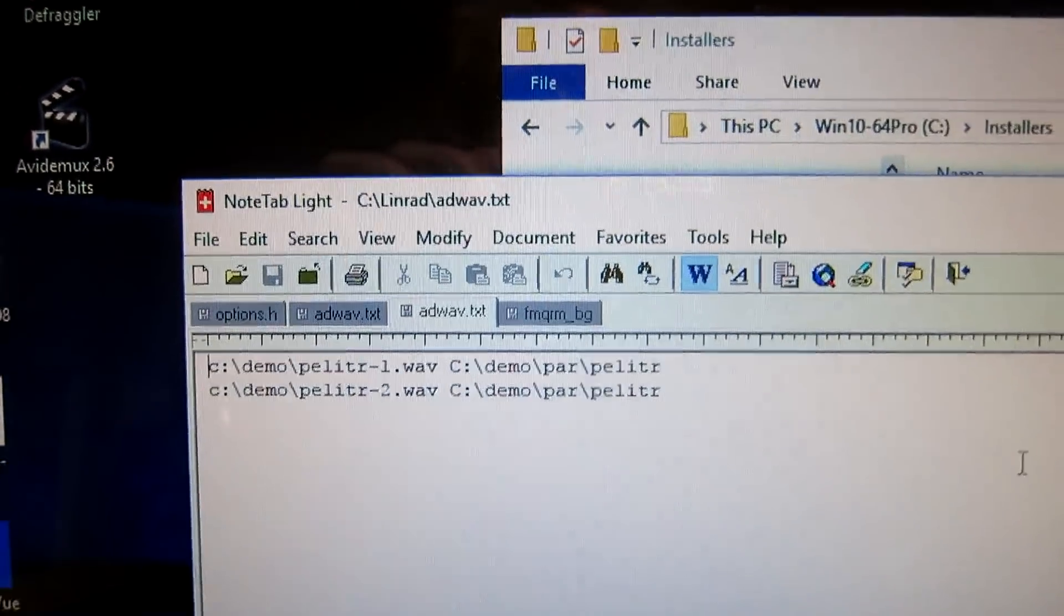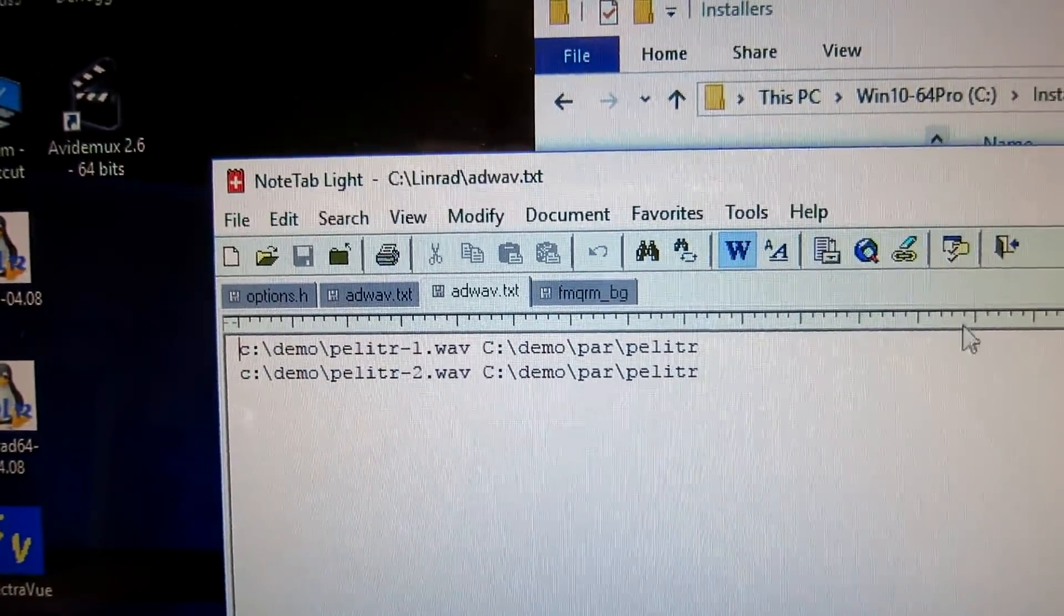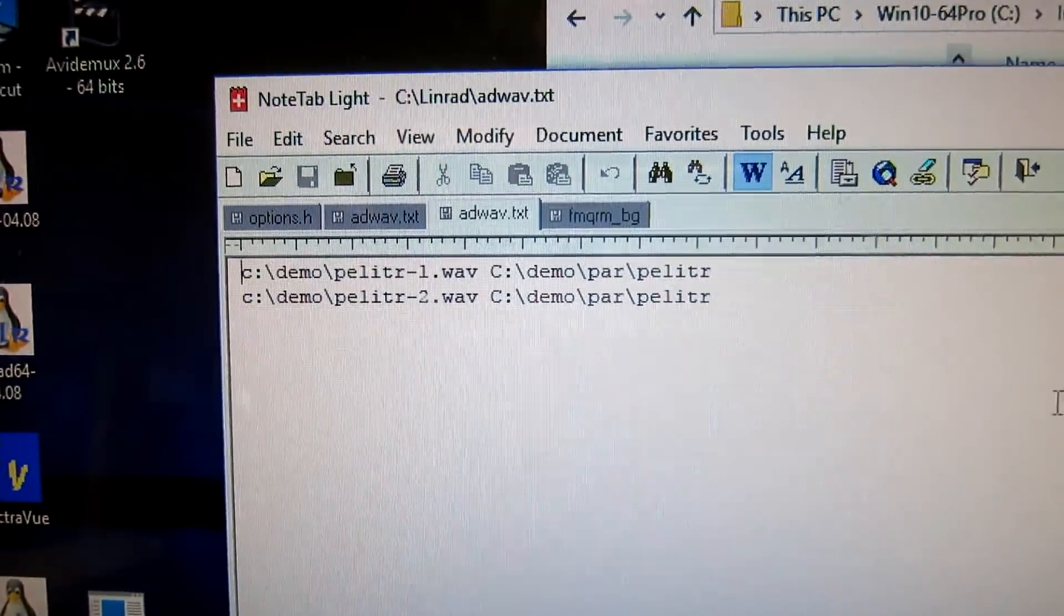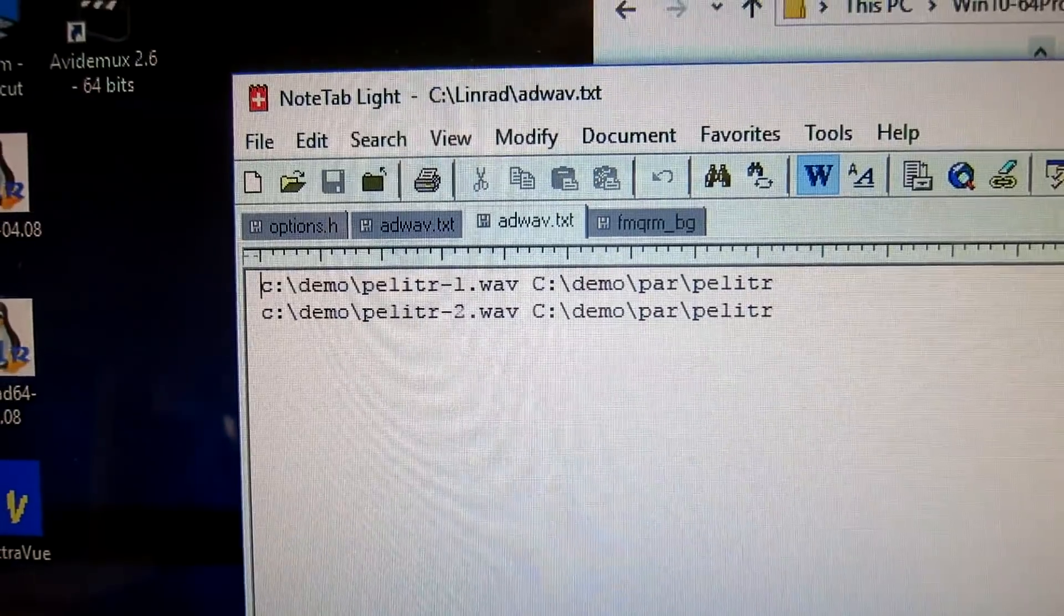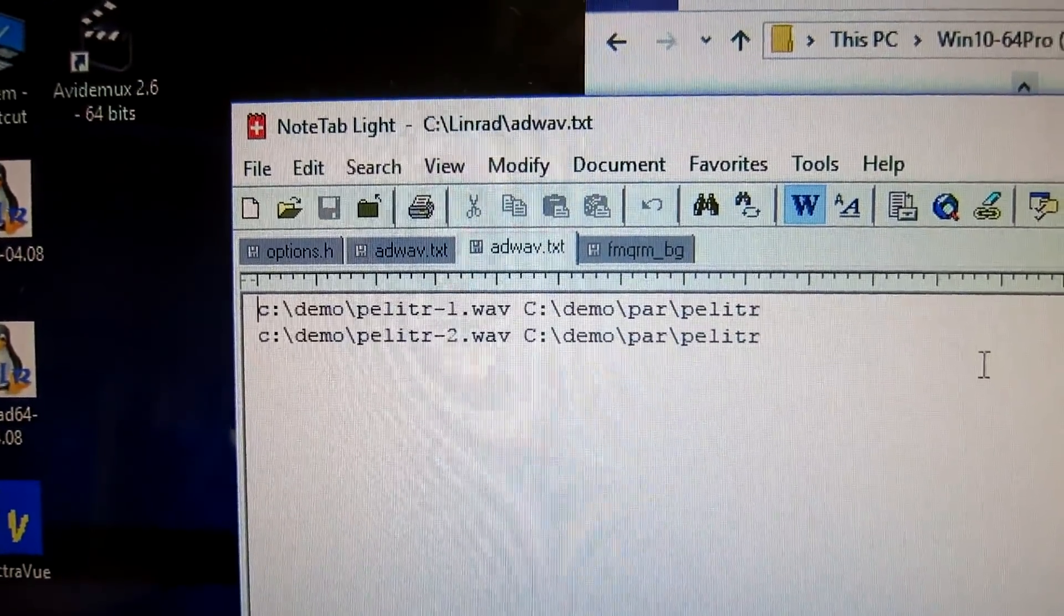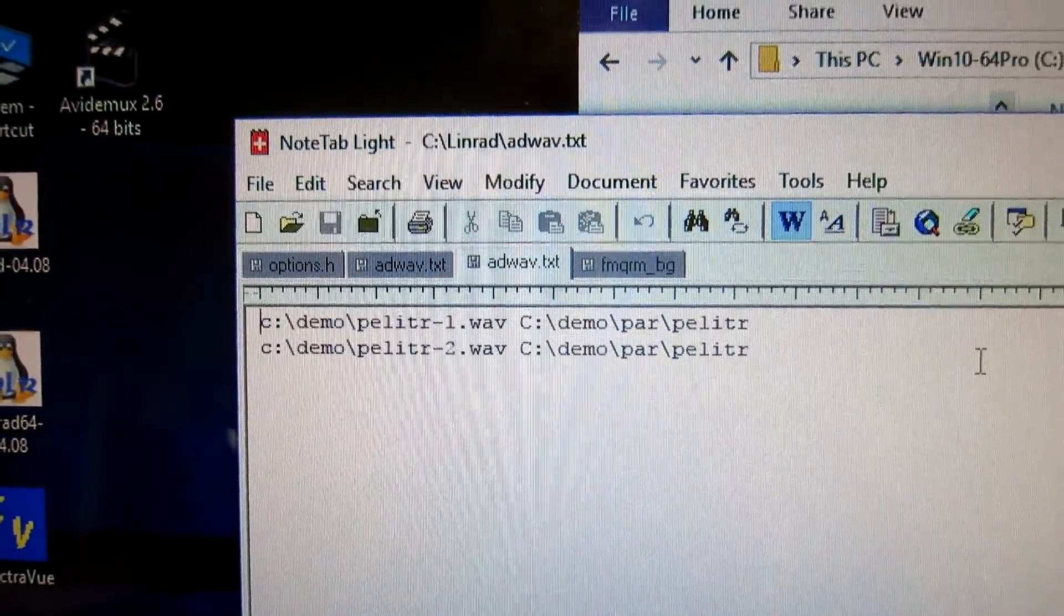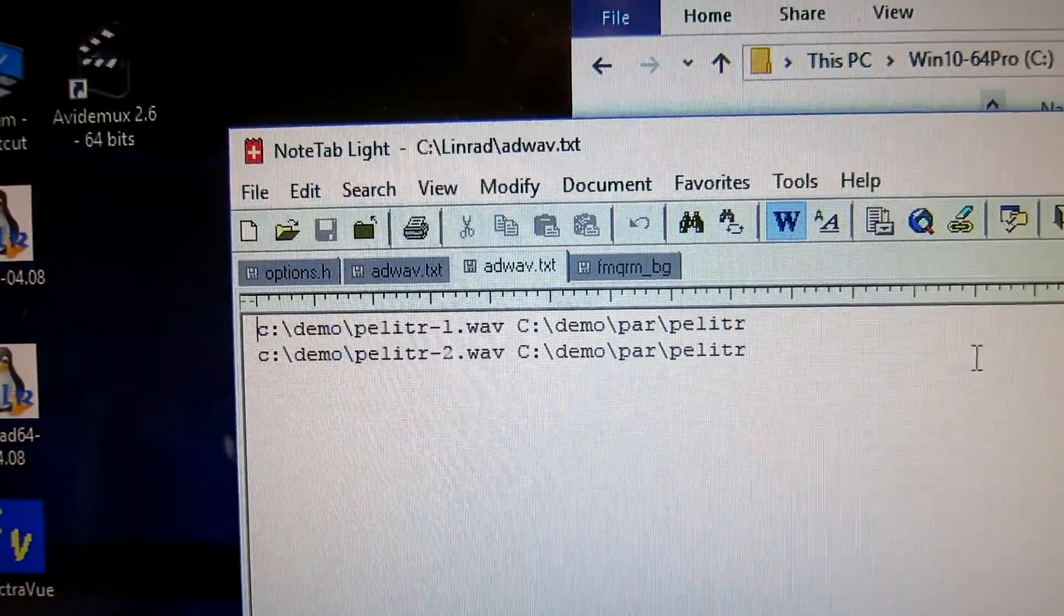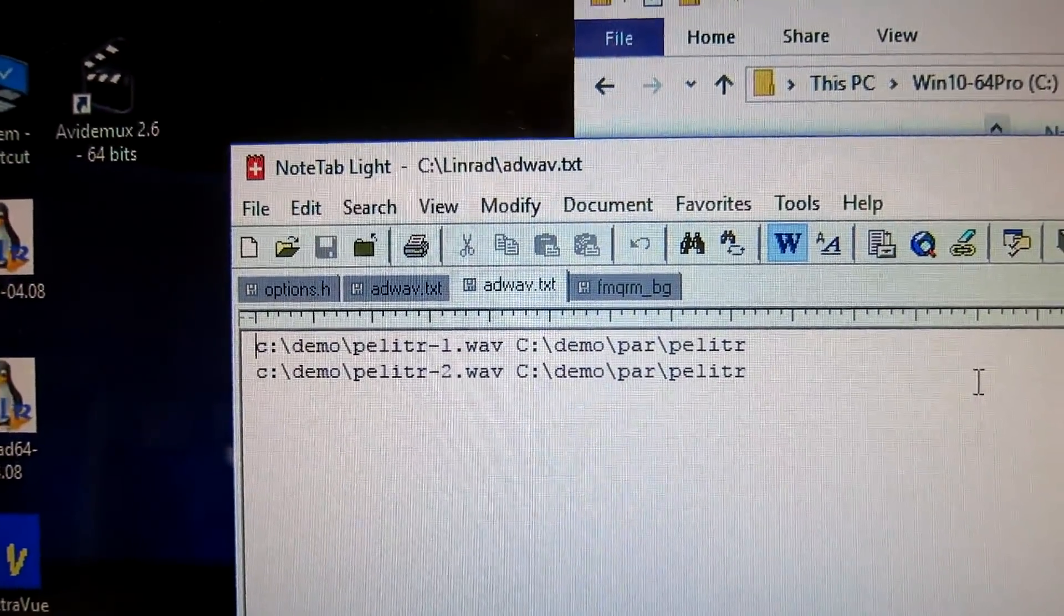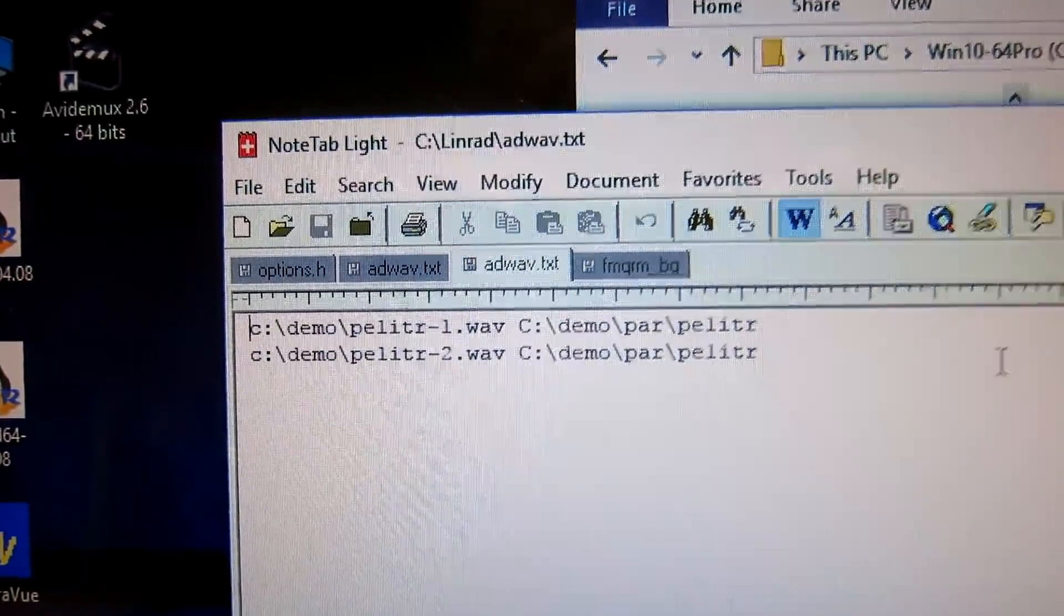This is the ADVav.txt file that is in the Linrad directory. I have renamed the files because they had very long, complicated names that I don't want to type.